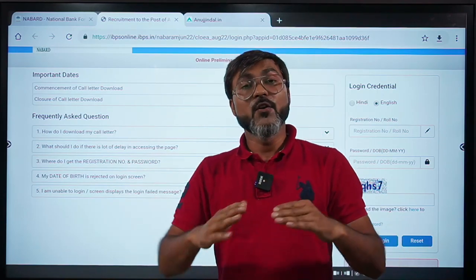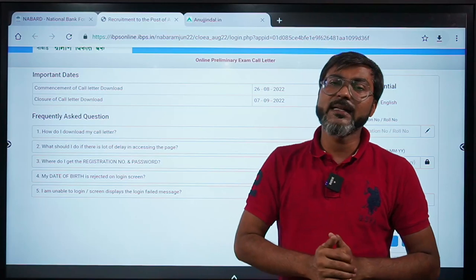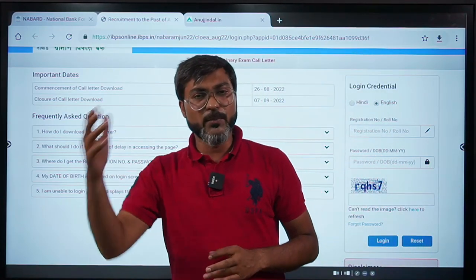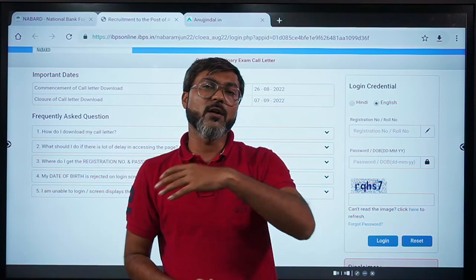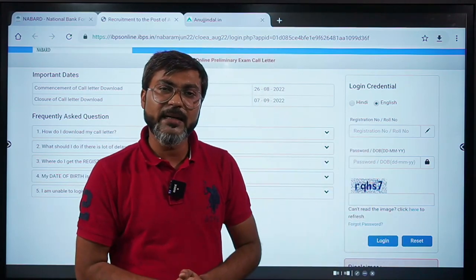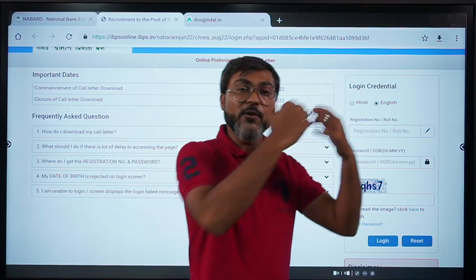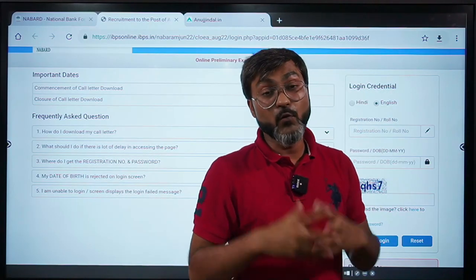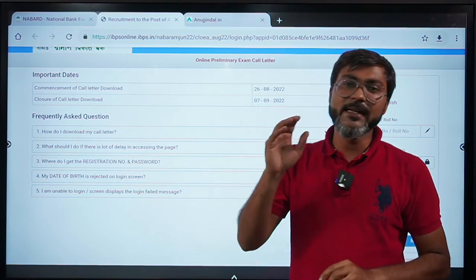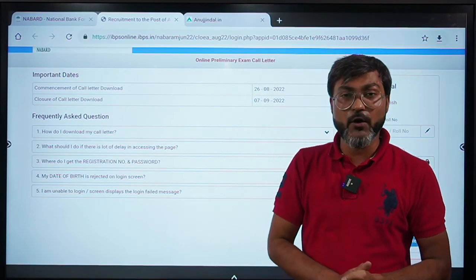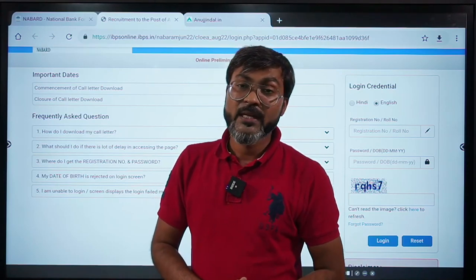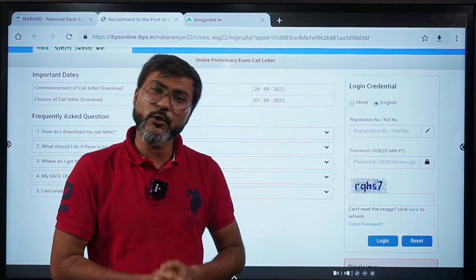Revision, revision, revision — that is the only key to success right now. Most of your time should be dedicated to revision, because there are a lot of data points, a lot of figures, a lot of annual reports, a lot of indices, and current affairs — so many things to read. We need to be able to recall all of these in the examination, and the only way to do that is through revision.